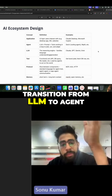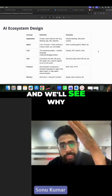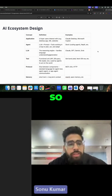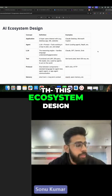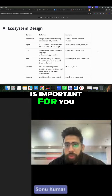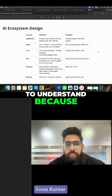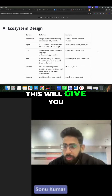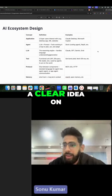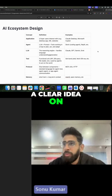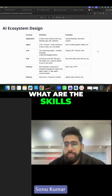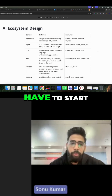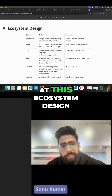We have seen a transition from LLM to agent, and we'll see why. This ecosystem design is important for you to understand because it will give you a clear idea of what skills you need, or if you are building something, this is how you have to start.